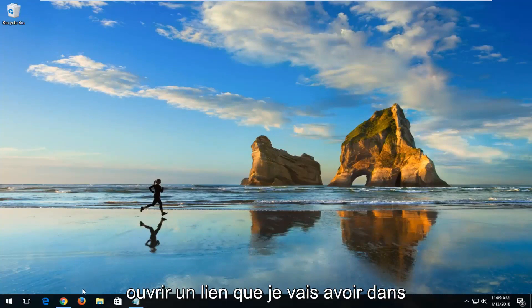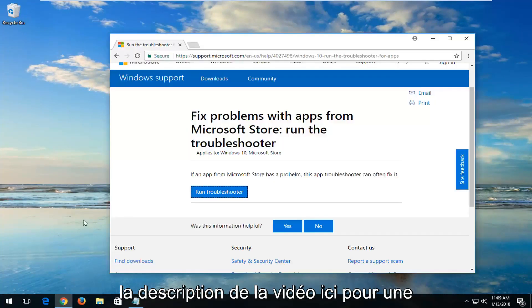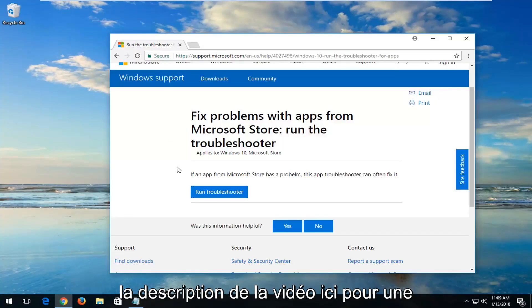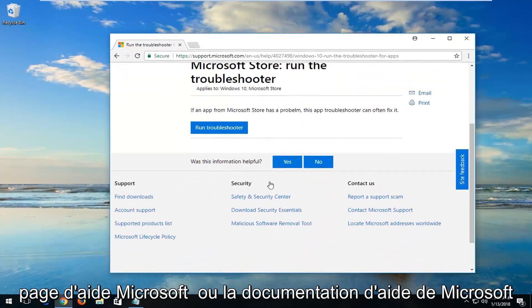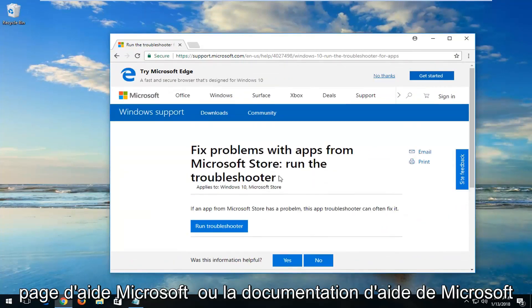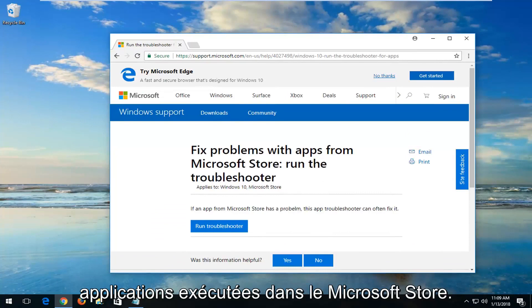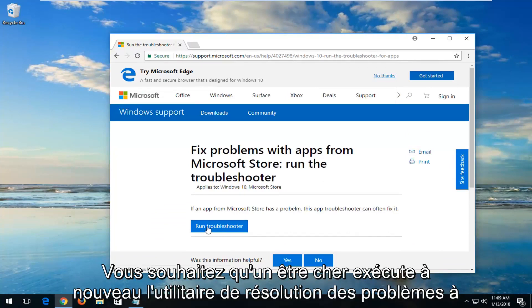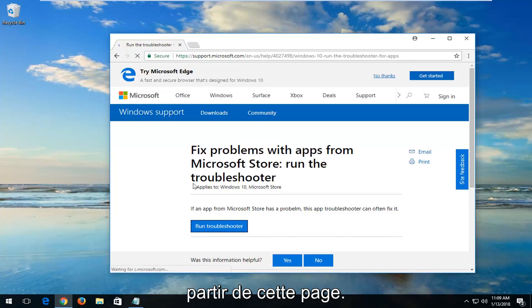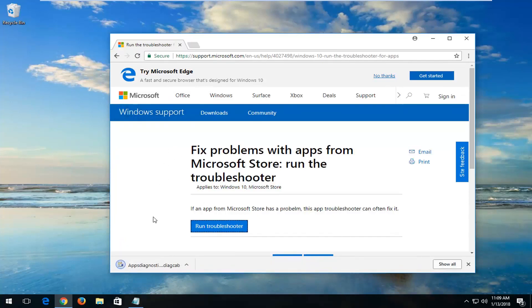We're going to start by opening up a link I'm going to have in the description of the video for a Microsoft Help page or Microsoft Help documentation. It should fix problems with apps running within the Microsoft Store. You want to left-click on Run Troubleshooter from this page. It should be a Microsoft domain. Once the download has finished, you just want to left-click on it one time to open it up.